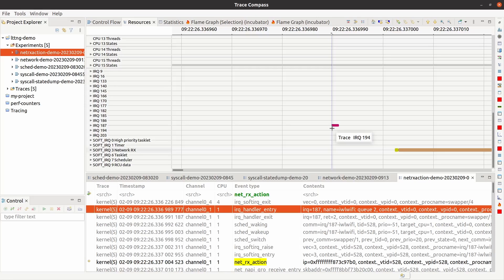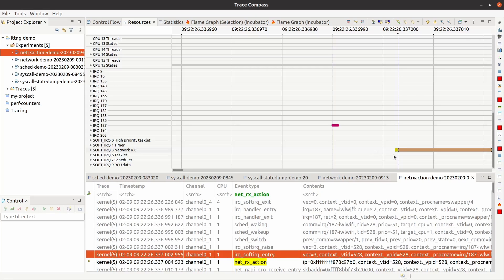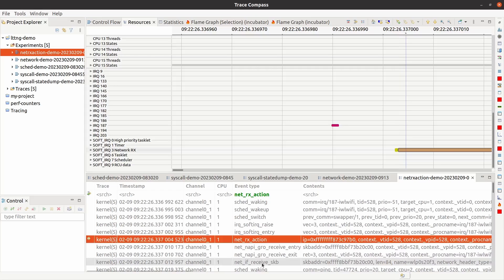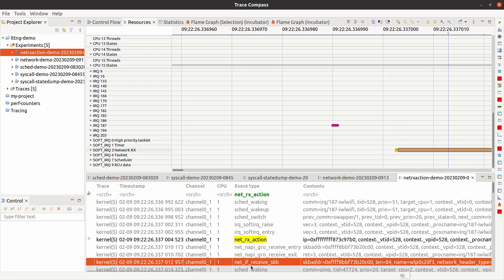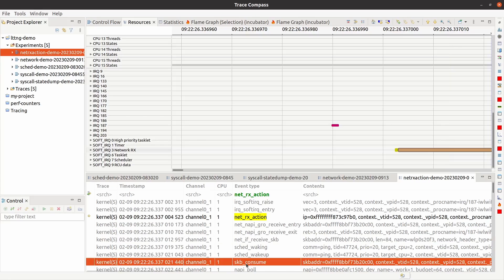This here, the beginning of the software interrupt, is the beginning of layer two process, which starts with net_rx_action. And net interface receive skb is layer three. And then skb consume is basically in, I believe it's in layer four. Now I don't know if it's at the bottom of layer four or the top of layer four, but we can check in the kernel code. So that was all, here's how you can trace any function in the kernel with LTTNG.